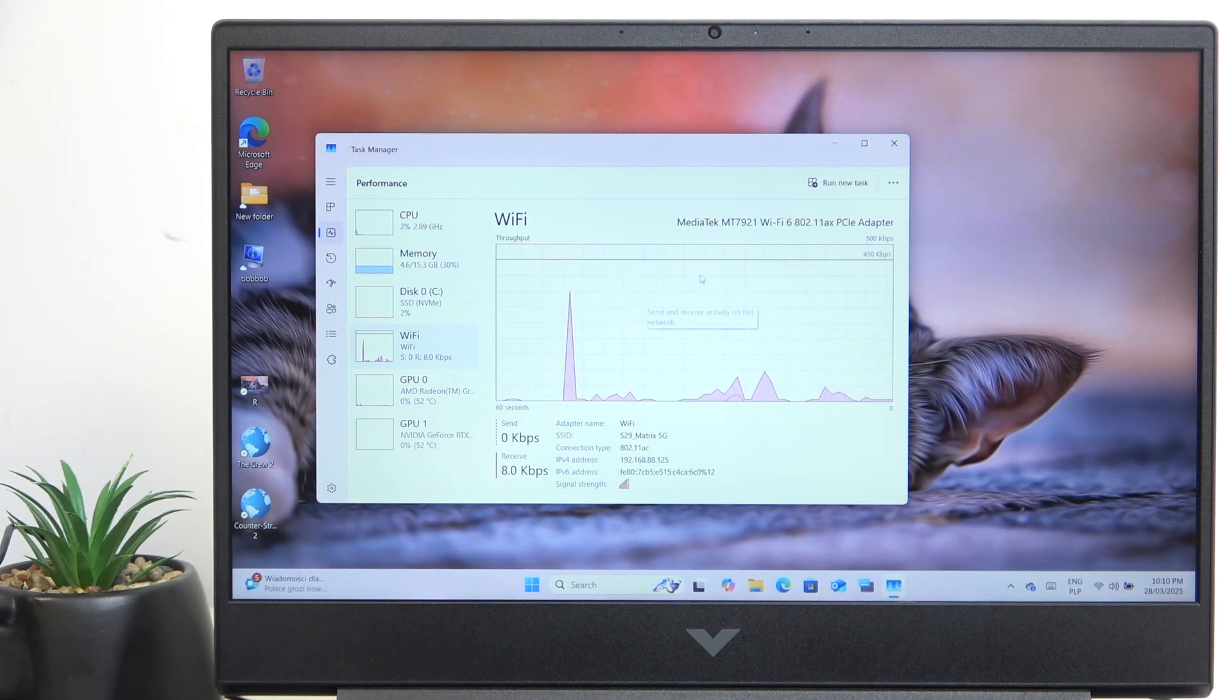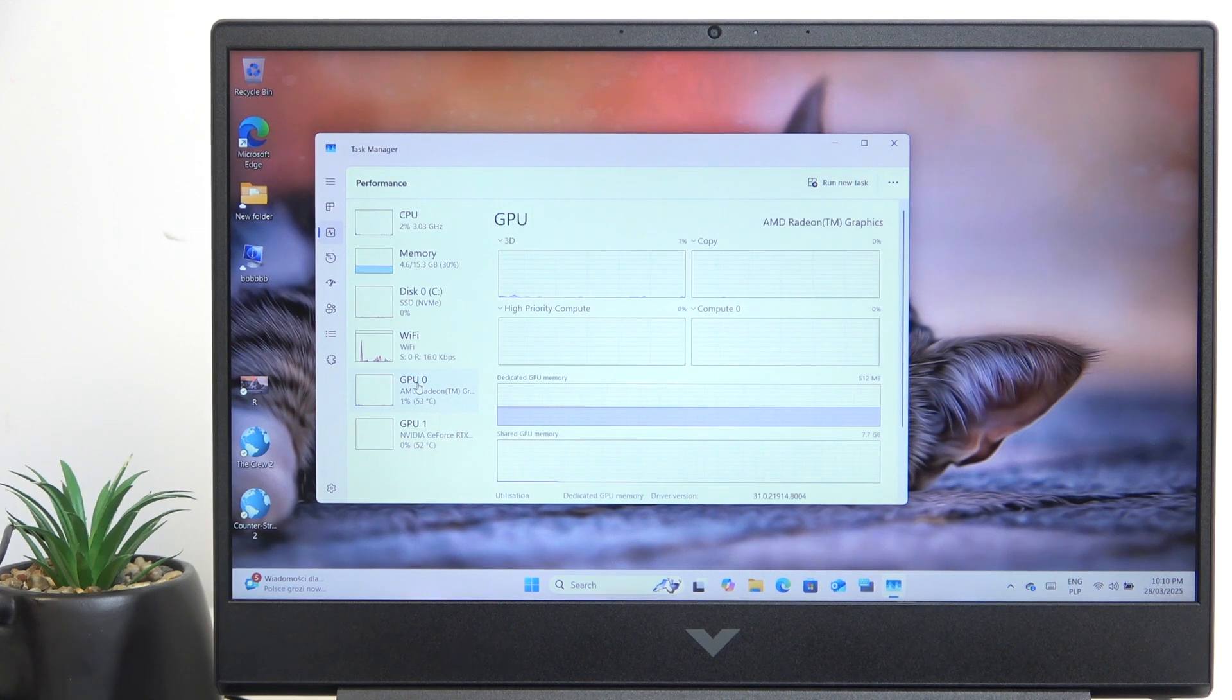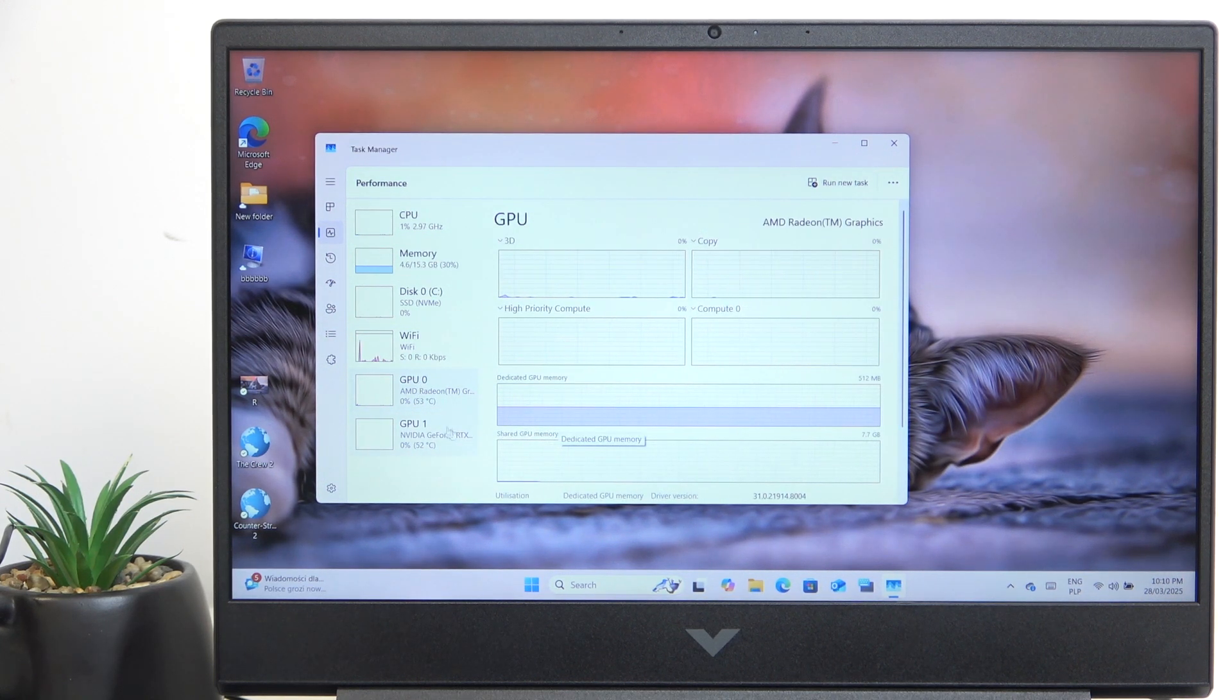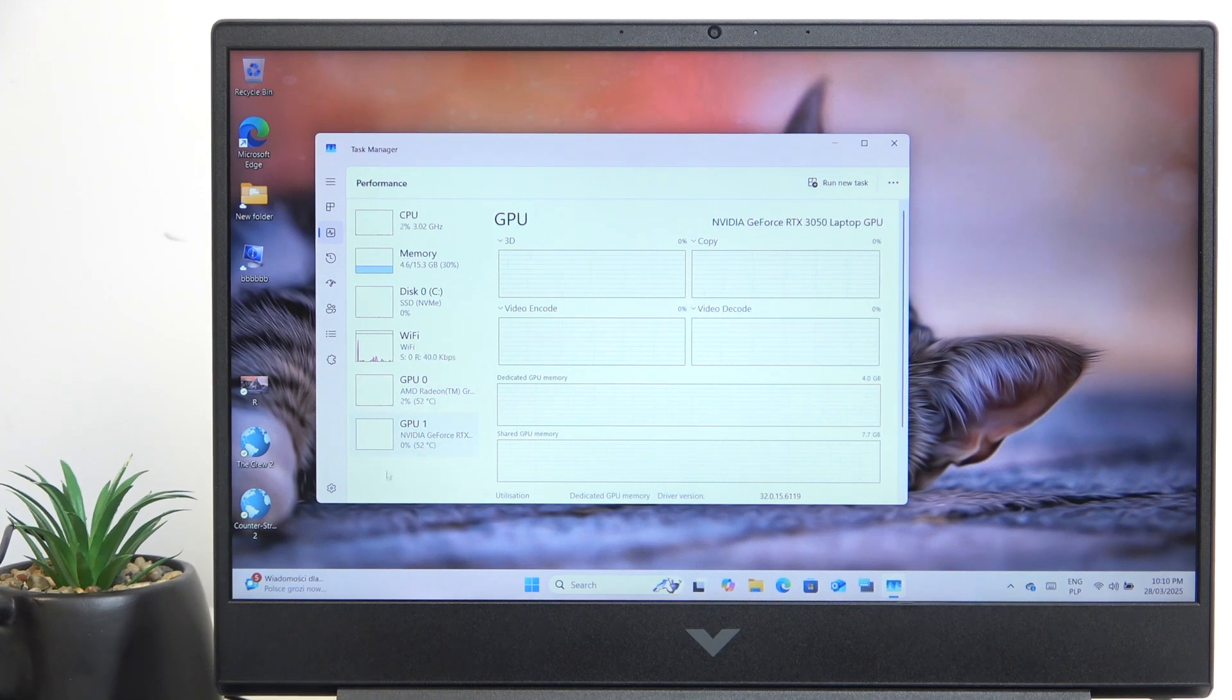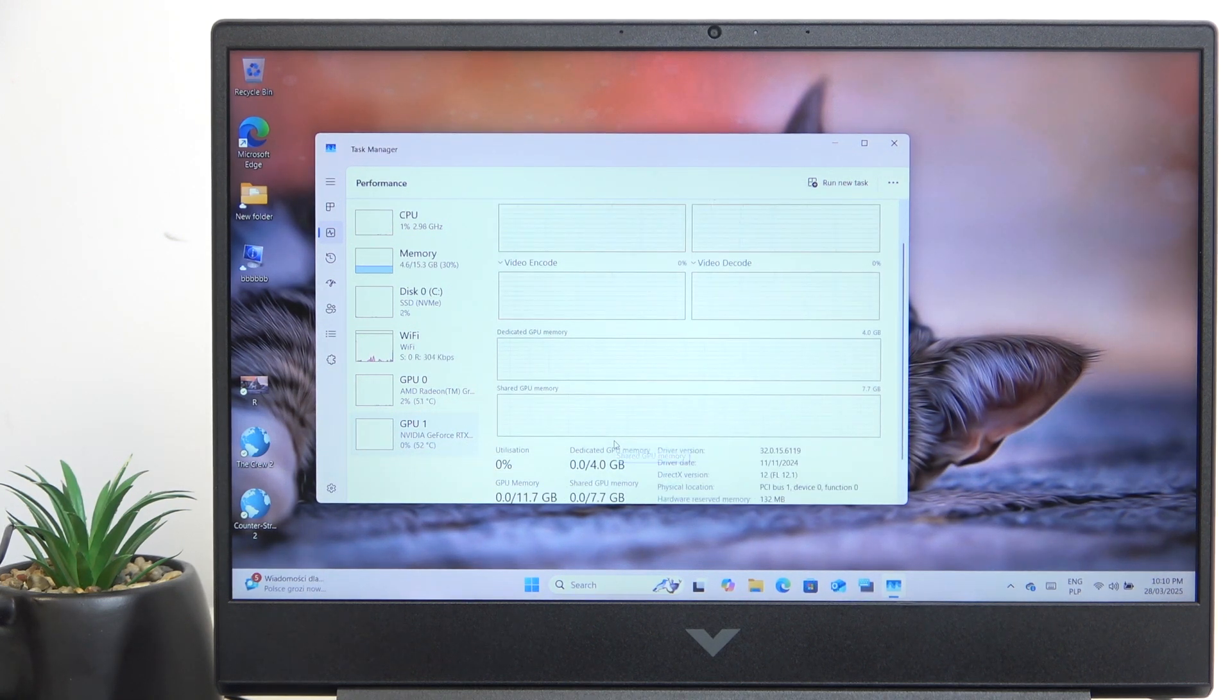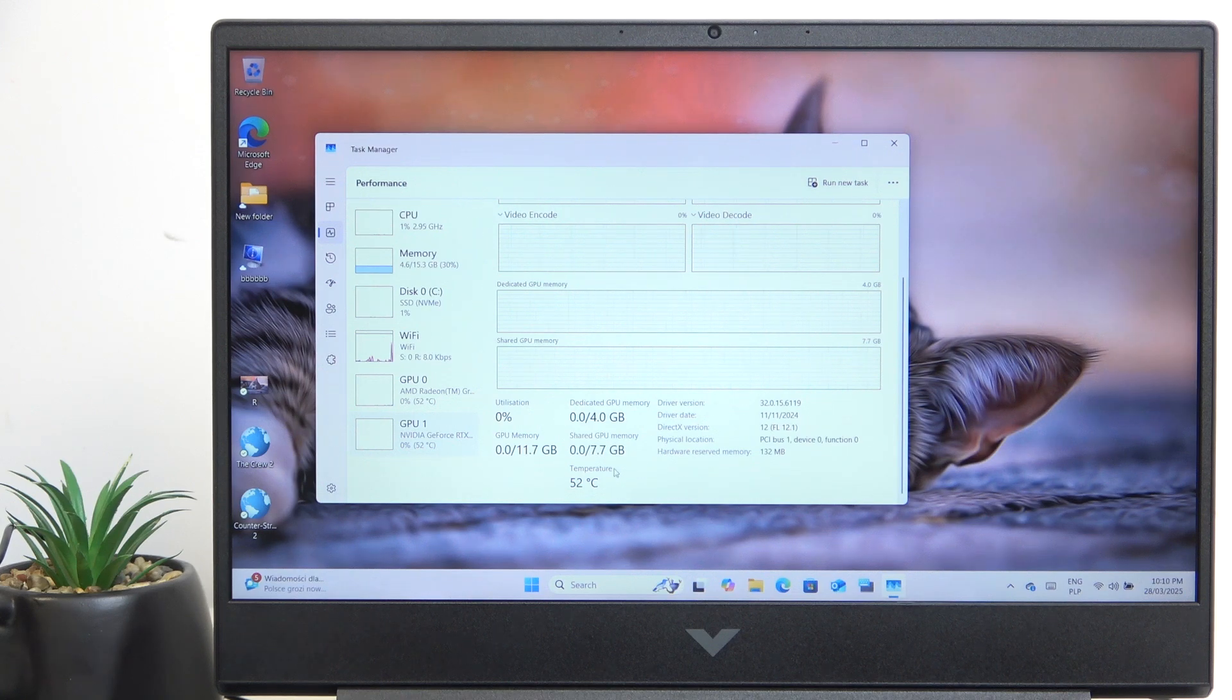Then the Wi-Fi card as well. The GPU 0 which is the integrated with the CPU card, and the GPU 1 which is a dedicated card for better graphics and better performance.